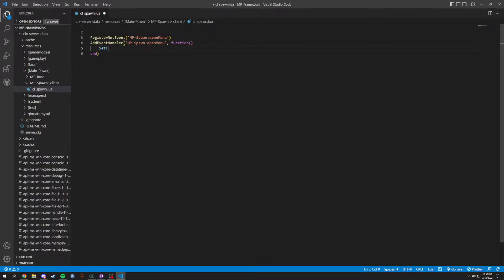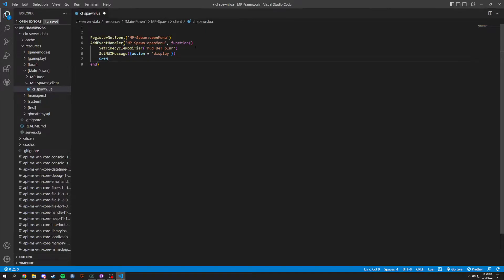So in here we're going to be opening the menu. What we want to do is set a time cycle, and the time cycle modifier we're going to be using is hud_def_blur, which will end up blurring out the background. Then we're going to do a SetNuiMessage, which is going to basically talk to your JavaScript and HTML. The action we're going to put is display. We want this to display, and we're going to set SetNuiFocus to true, true — that's just making sure the menu is open when it's called.